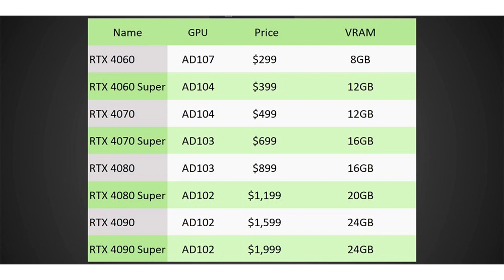The power consumption of the graphics card will be around 280 watts. The source claims that the new product will be 5% faster than RTX 4070 Ti at a recommended price of $699.